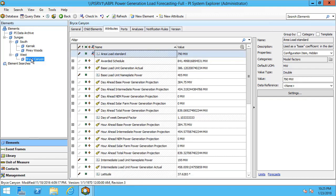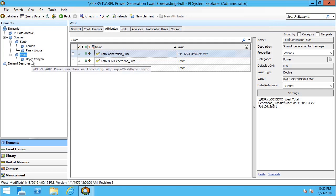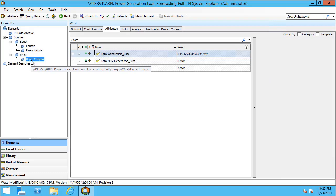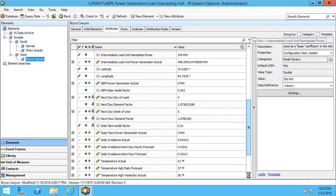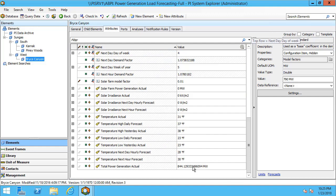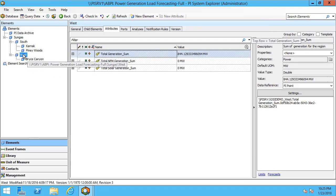If I take a look at the next level up we can see that I have the total sum generation. Now for West since there's only one child attribute it should match what's there on Bryce Canyon. We can just verify that that number is the same and it was 844.129 and that matches.